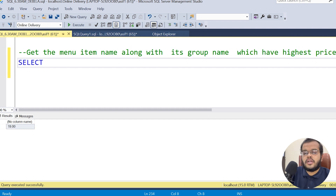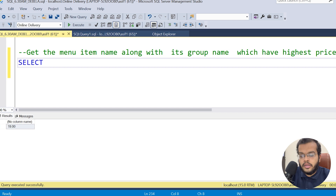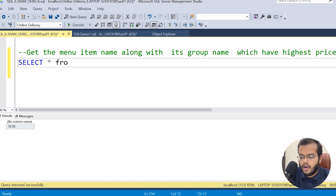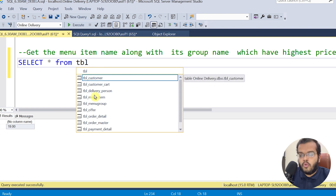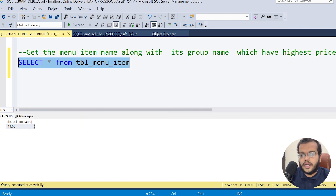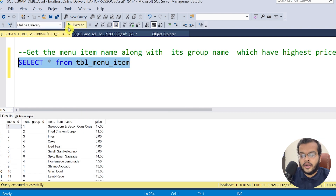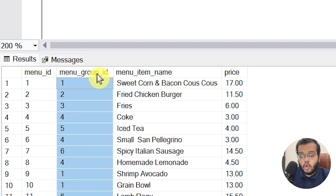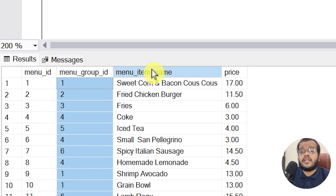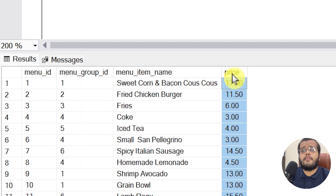Let me first retrieve the menu item table. I'm writing SELECT * FROM menu_item. The columns we have under menu item are: menu ID, menu group ID, menu item name, and the price of each item.